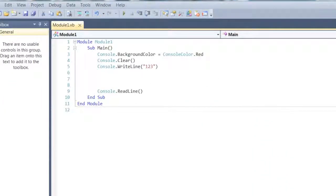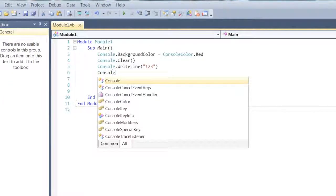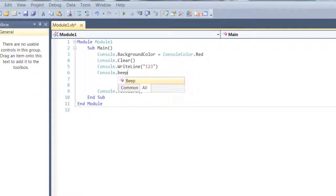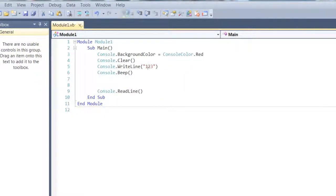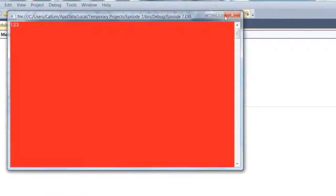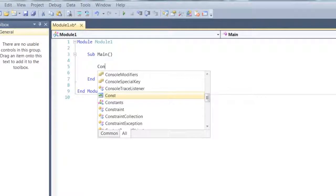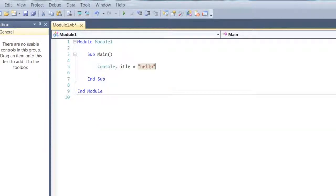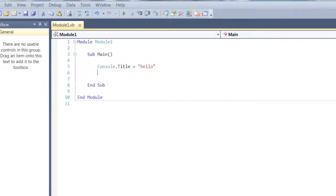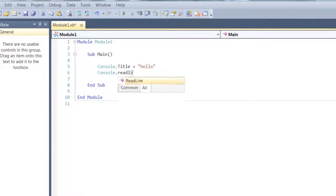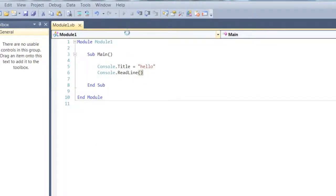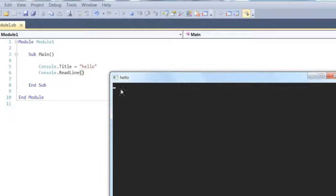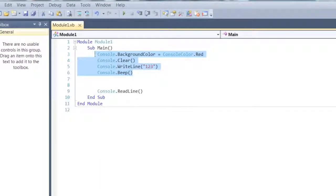So yeah, there's also console.beep, and this makes a sound. Console.title. So, you can just see, if I had a read line, it will have a title here, hello. That's pretty much it.